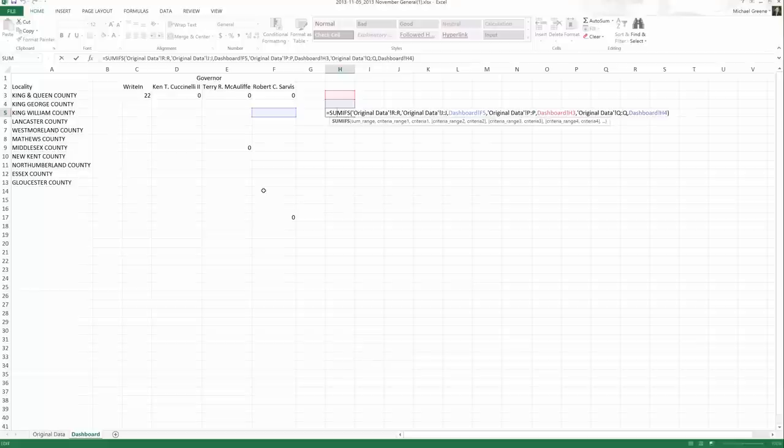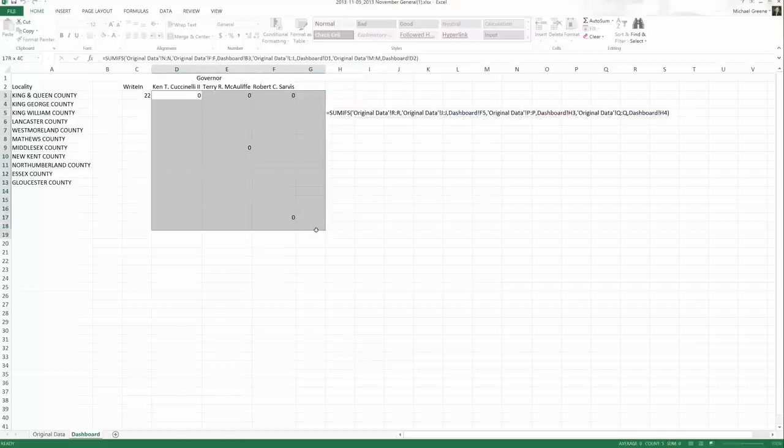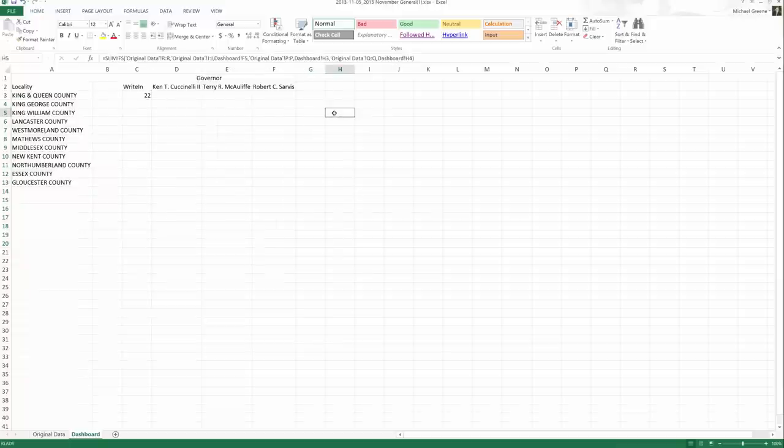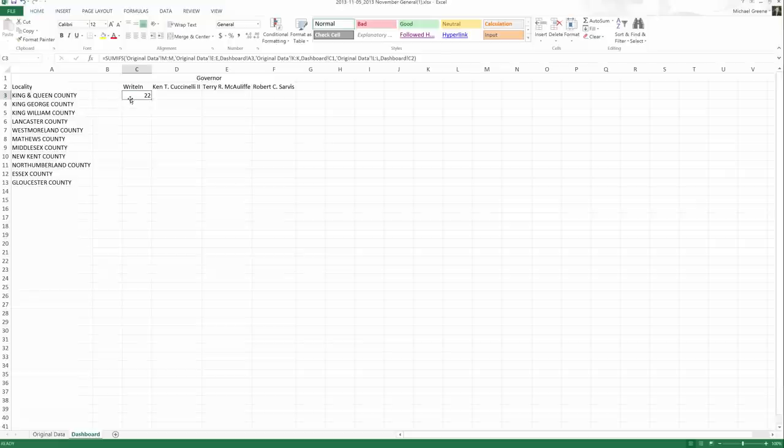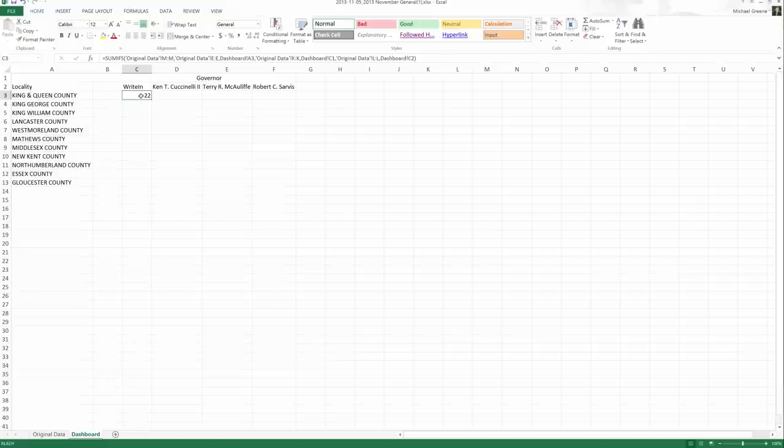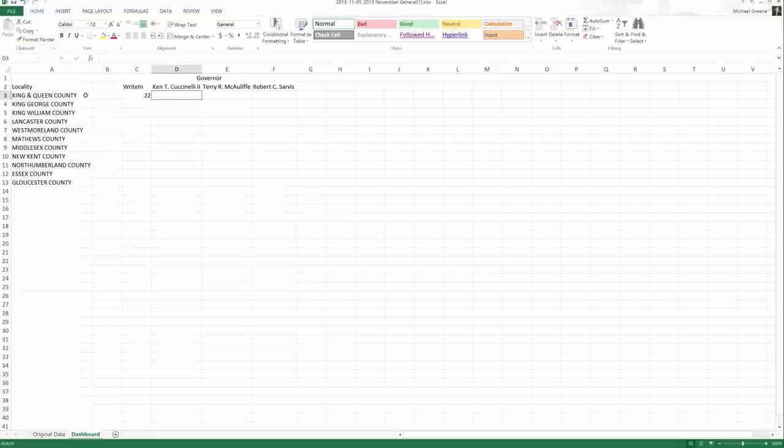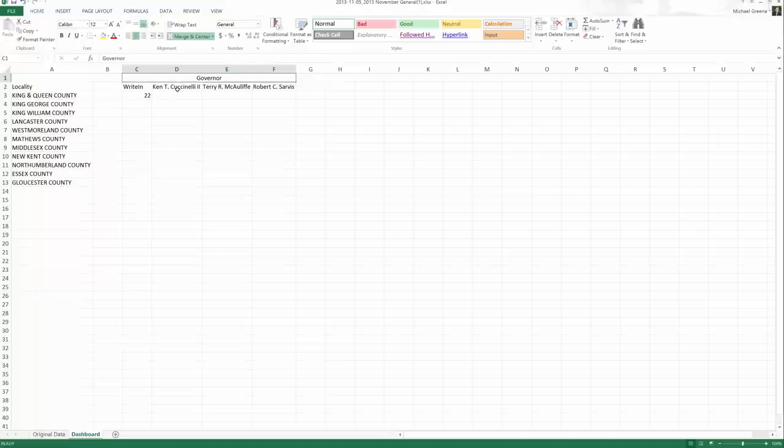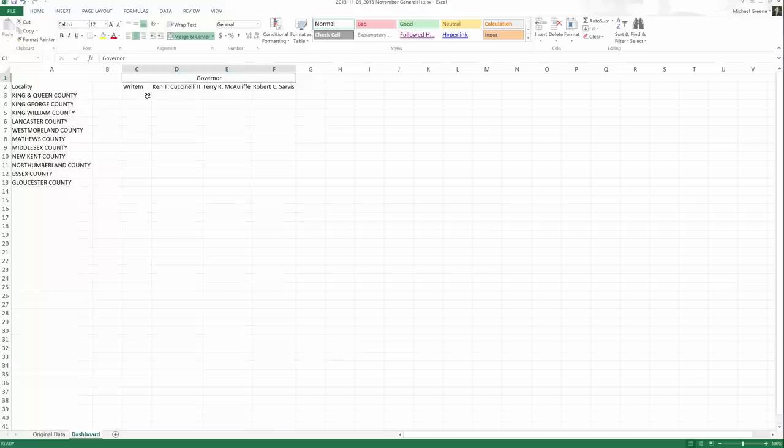Sometimes that's exactly what you need. The way our spreadsheet is set up, however, it's not what we need. What we need are some absolute cell references because if I move from cell C3, which is write-ins for governor for King and Queen County, to cell D3, which are Cuccinelli votes for governor for King and Queen County. Some things need to change and some things need to stay the same. What's staying the same is King and Queen County and governor. But what's changing is who they voted for. Now we're looking at Cuccinelli.